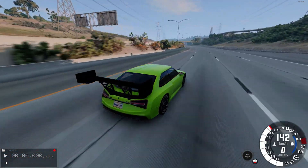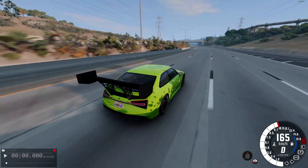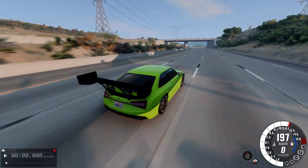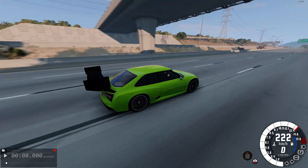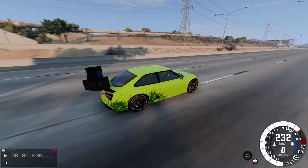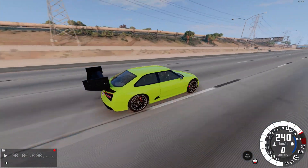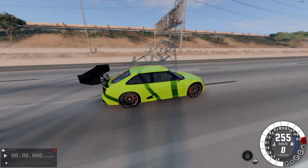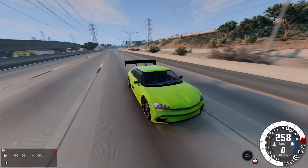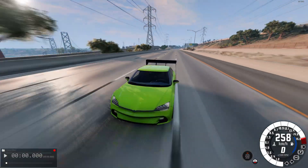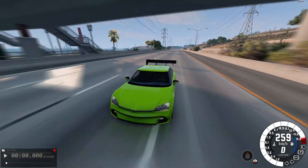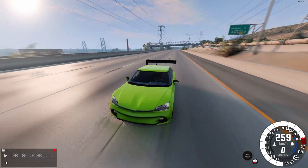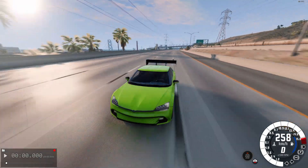I hope that now you understand the difference between a wing and a spoiler. I hope you were interested — if so, please leave a like, I will be very grateful for it. If you want to see more interesting auto experiments, then subscribe to the channel, I have many more interesting ideas for you. Thank you, see you soon!